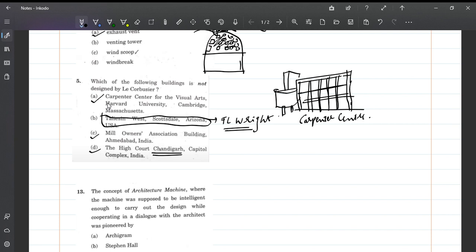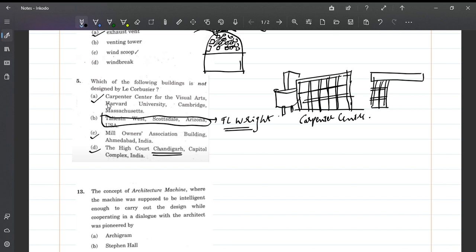If you see the Millowners Association building, we know the architectural style of Le Corbusier. His buildings have brise soleil type elements. Here there's a circular element, he has given all the fins. This is the landmark style of Le Corbusier to avoid the hot sun in Ahmedabad's hot dry climate.